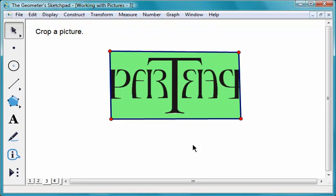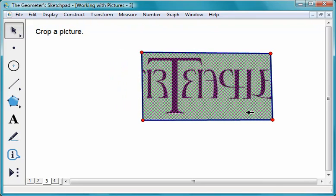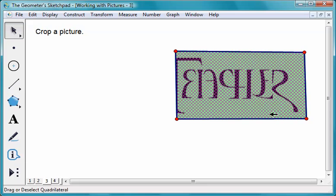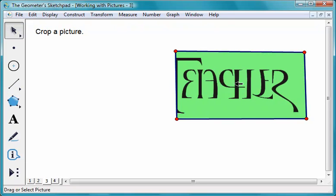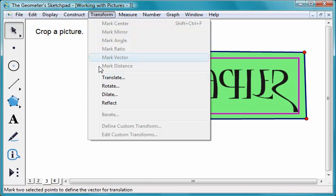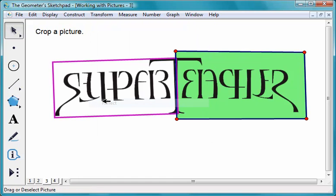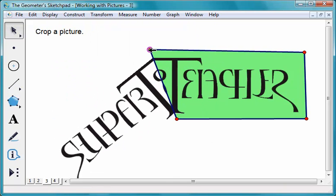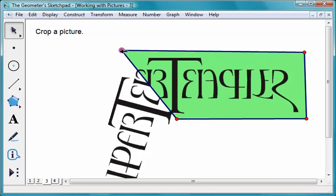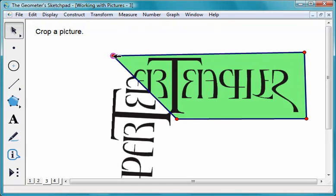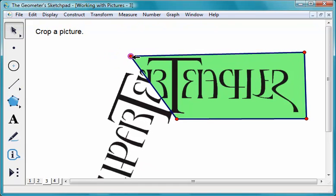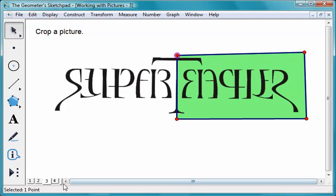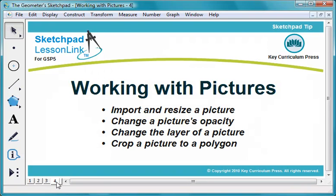You can use this feature to explore symmetry. You can import and resize pictures, change their opacity or layer, and crop them.